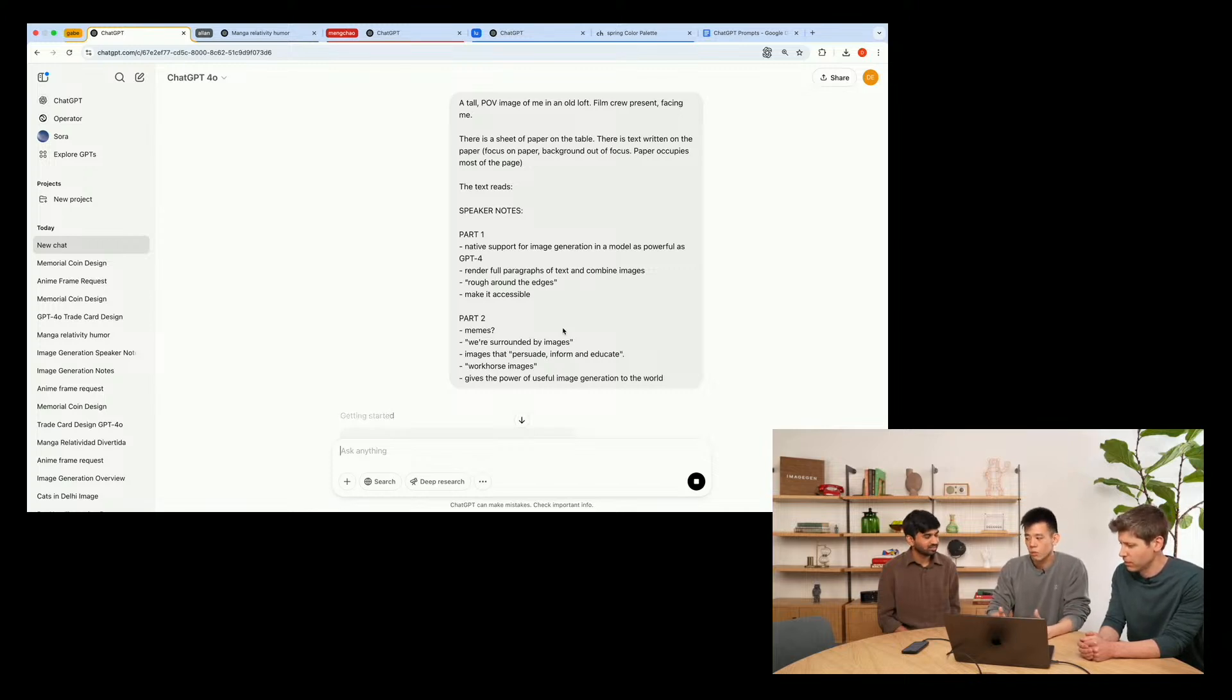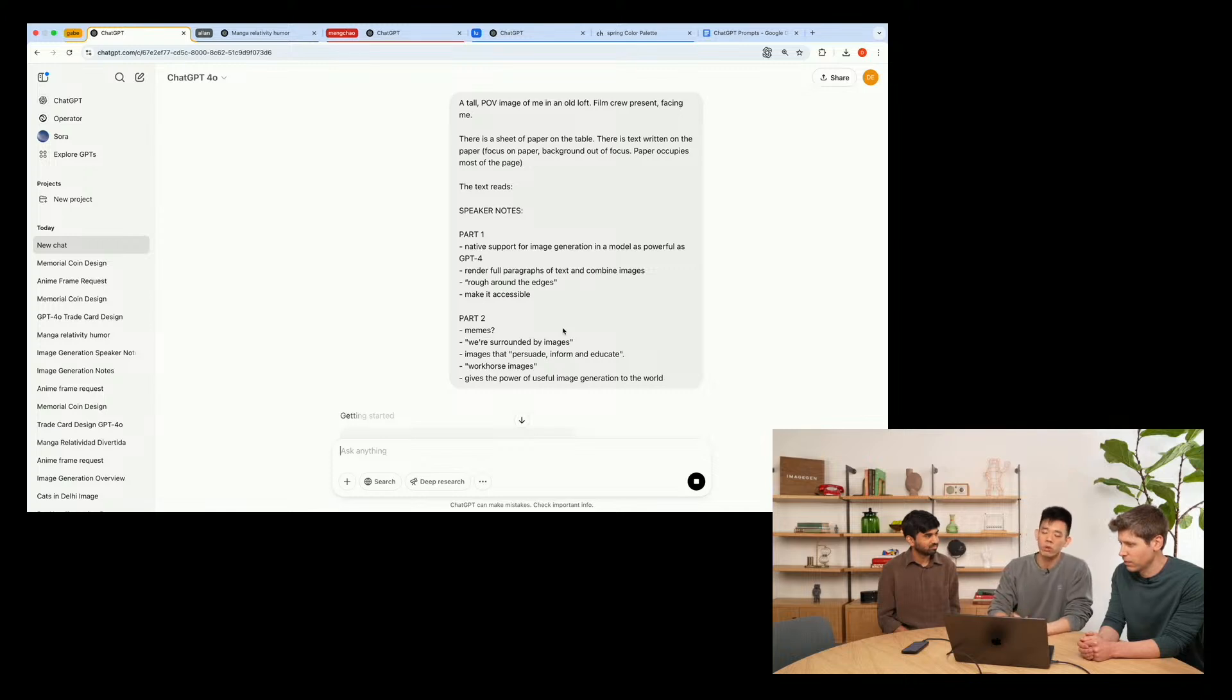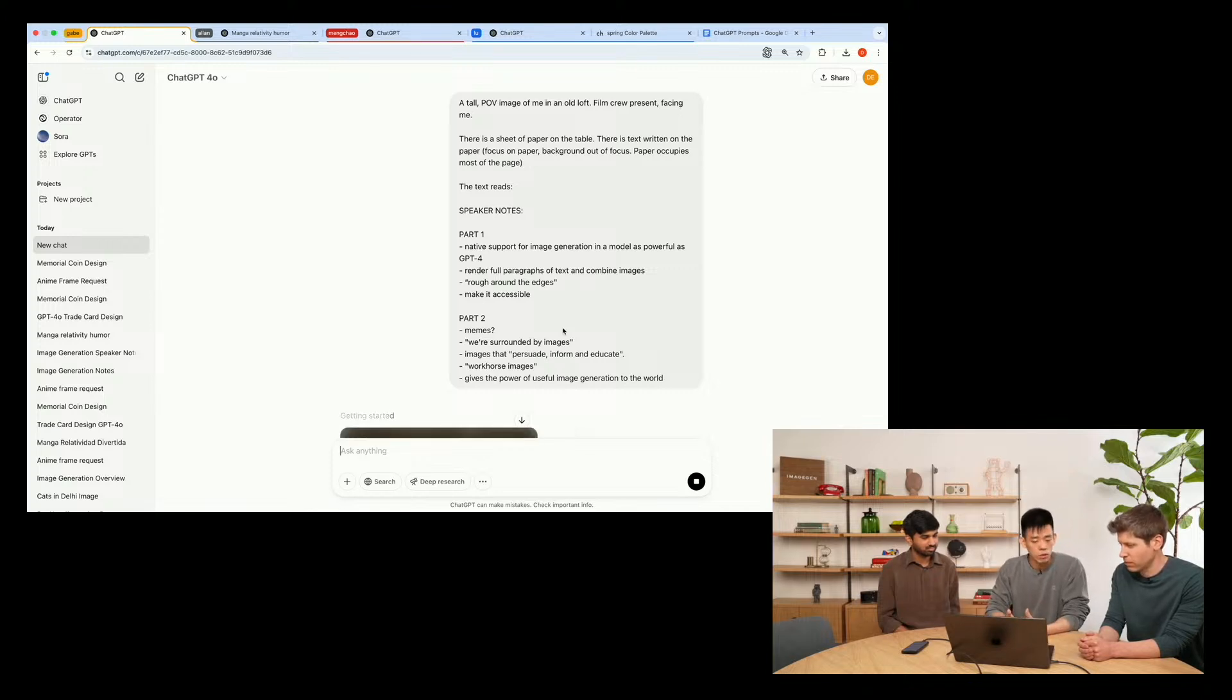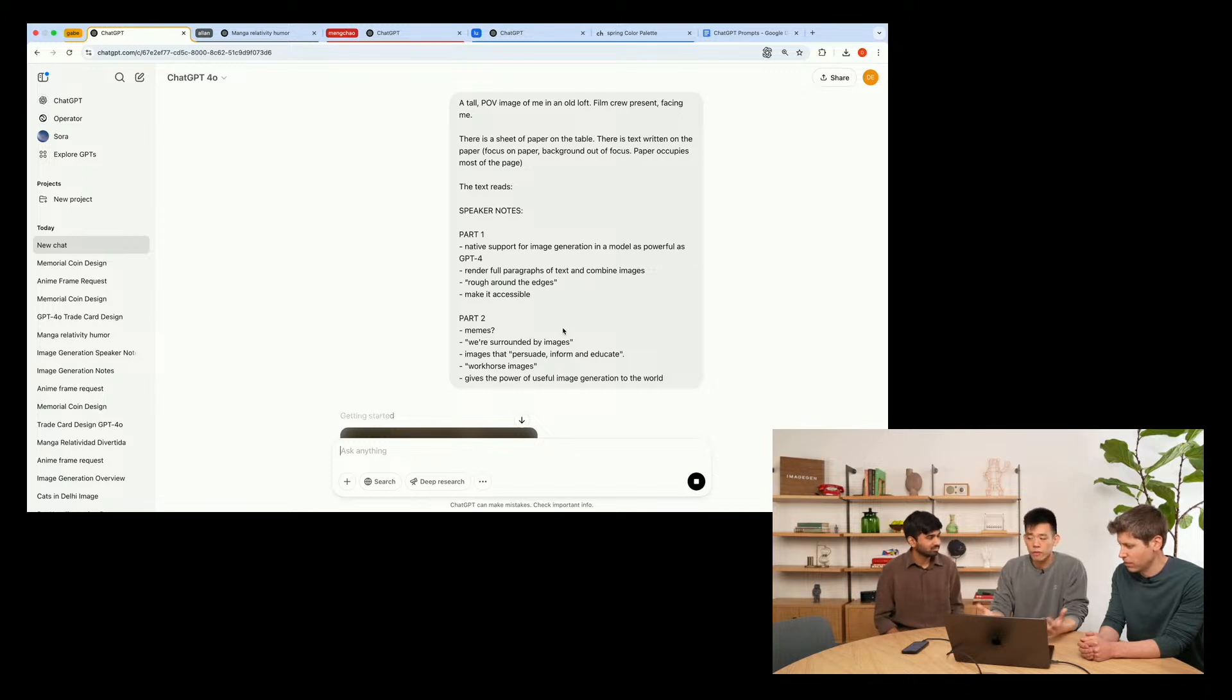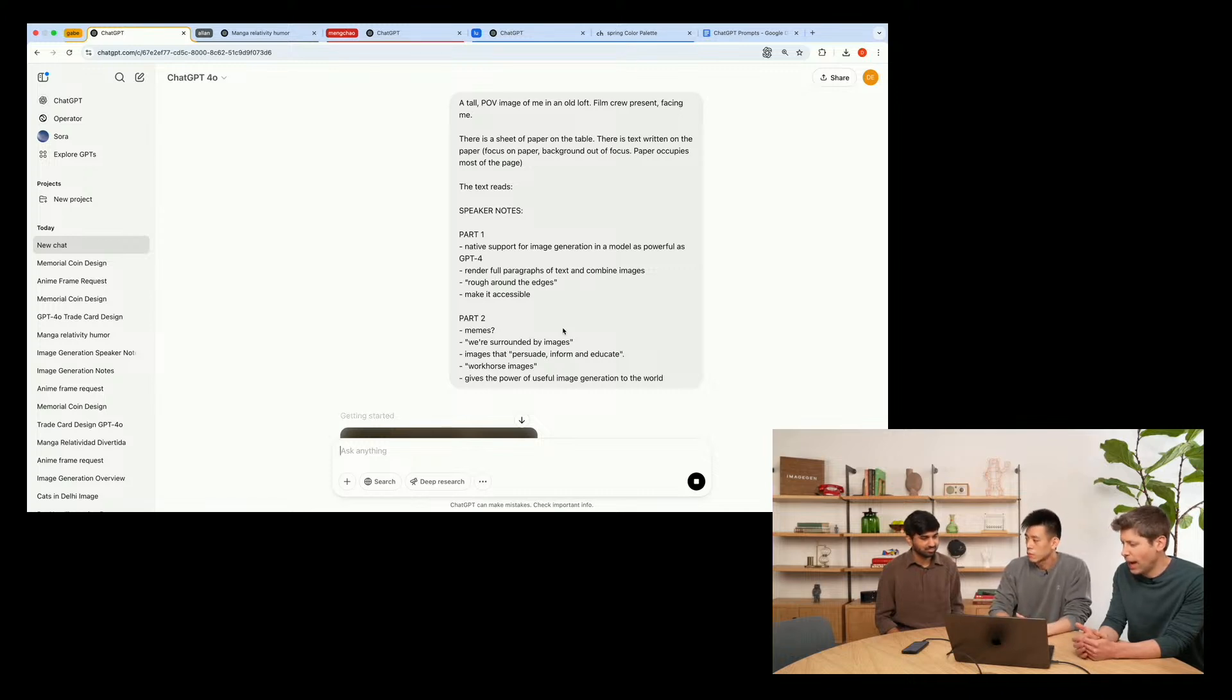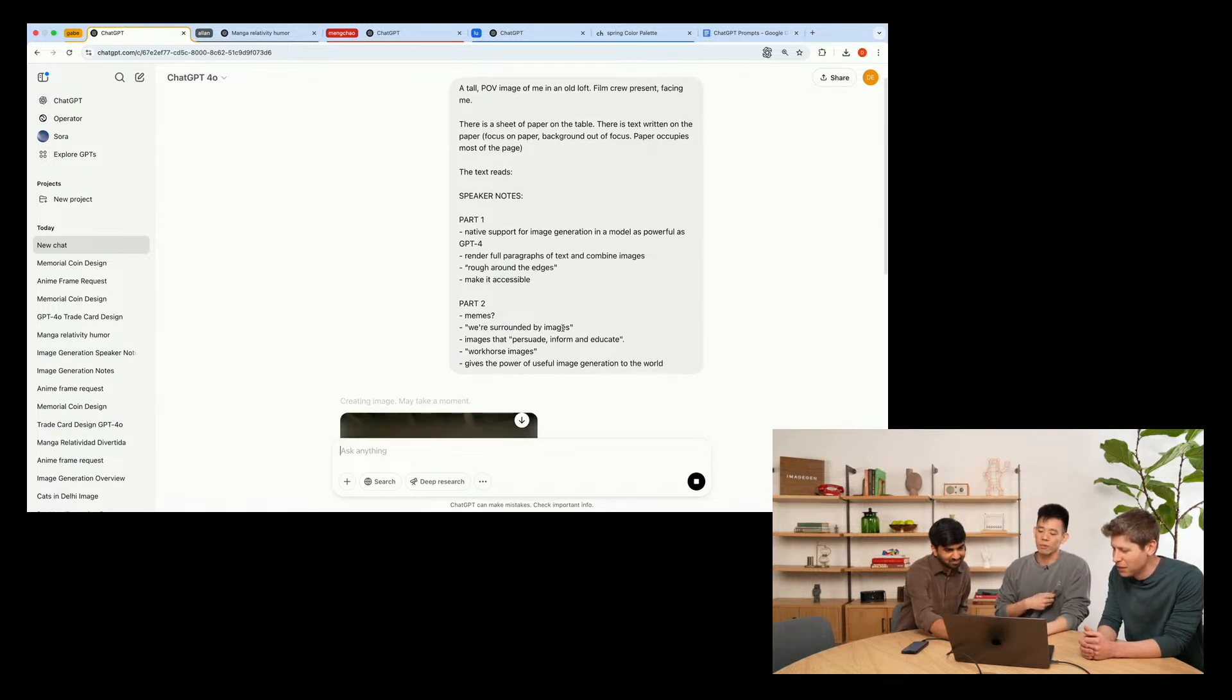But a year later, when the model was done training, we saw really exciting signs of life. We featured this in a full blog post, if some of you will remember. We saw that the model could render paragraphs of text, for example, or combine images in really very interesting and novel ways. And I think we spent a lot of time just playing this model. And I felt that sense of joy and excitement. I haven't felt for a very long time, maybe even since GPT-2. This was one of those really wow moments.